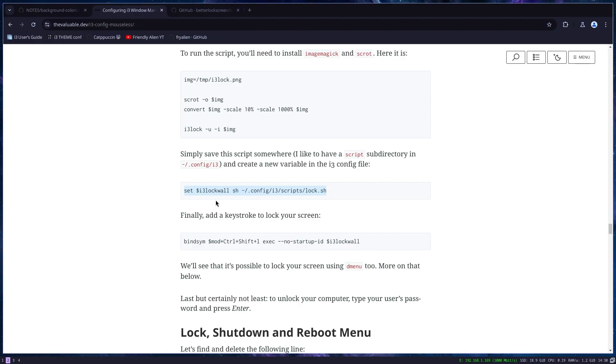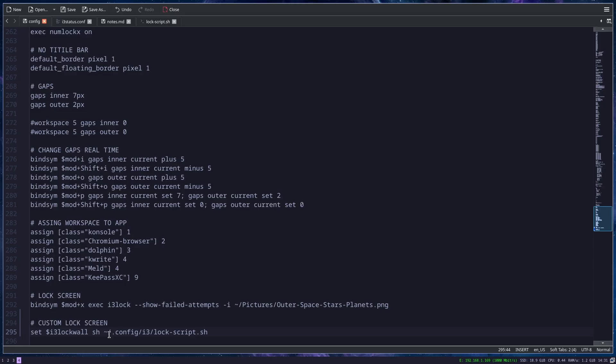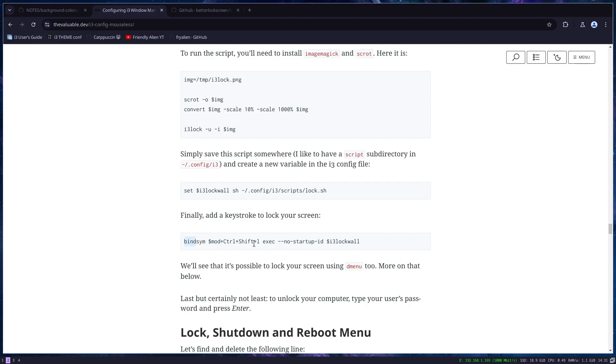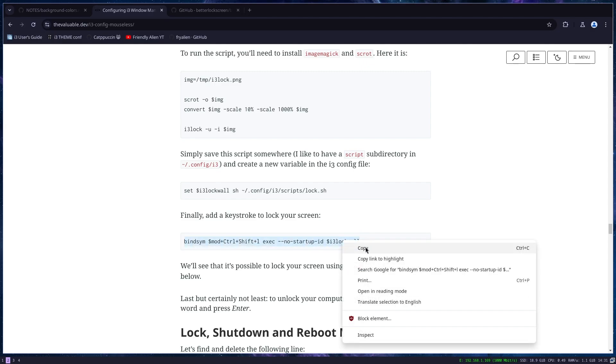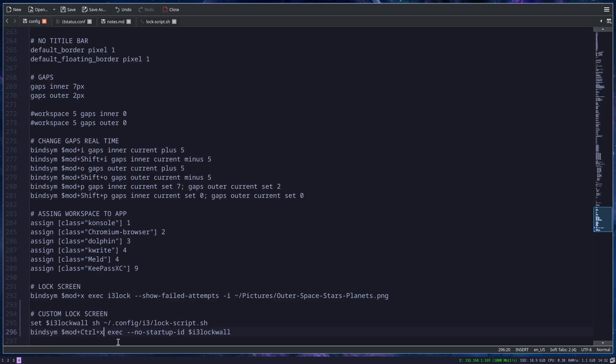And of course, you can add that to your i3 config file. And as it is set here, first you make a variable for your script. So I add this. And then you just bind this to some key. I will add this to my modifier, ctrl and X. Since my modifier is alt, it will be ctrl alt X. And then when I save the file, reload my config.